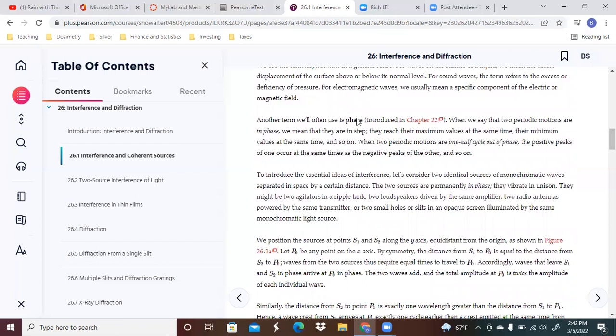We're also going to use this term phase. When we say that two periodic motions are in phase, we mean that they are in step. They reach their maximum values at the same time, their minimum values at the same time, and so on.